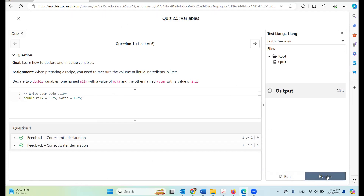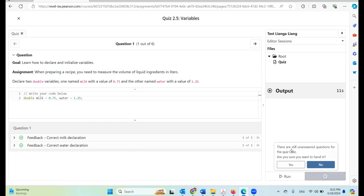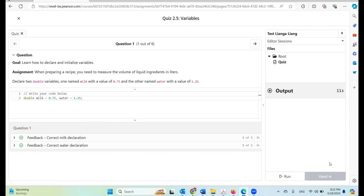Now if you click Hang In, you're going to get a message that says there are still unanswered questions for this quiz — are you sure you want to hang in? No, because this quiz has six questions. I'm going to answer all six questions and then hang in. Once you hang in it's completed and you cannot go back to change it.